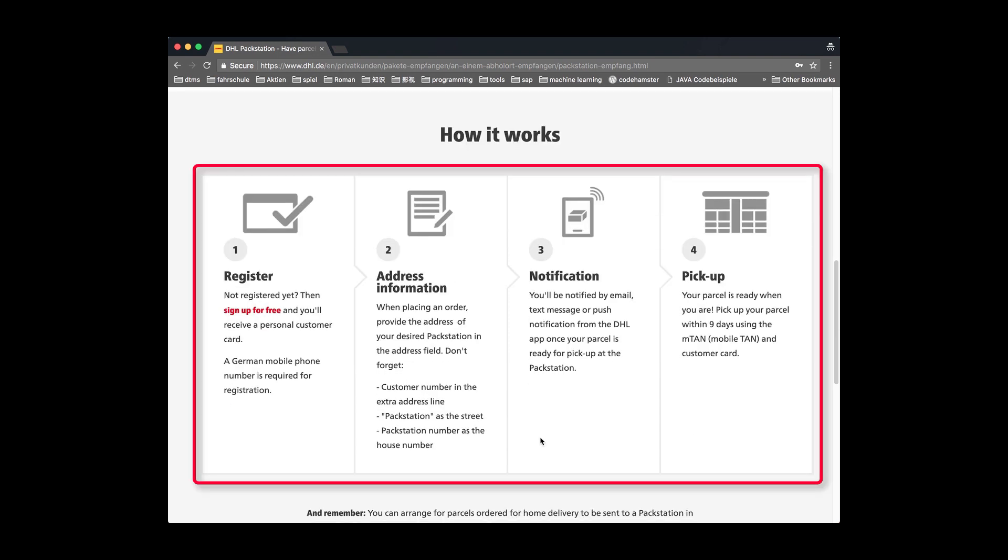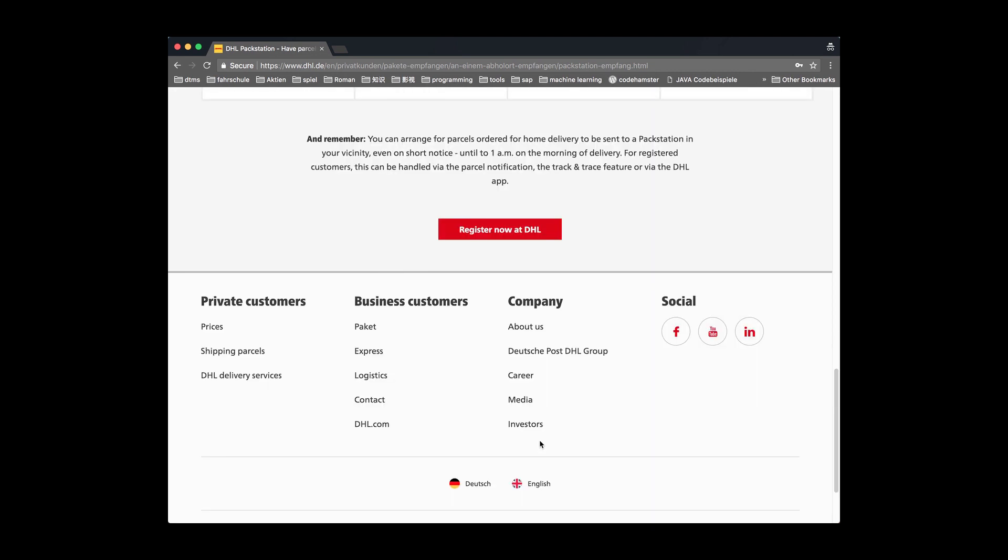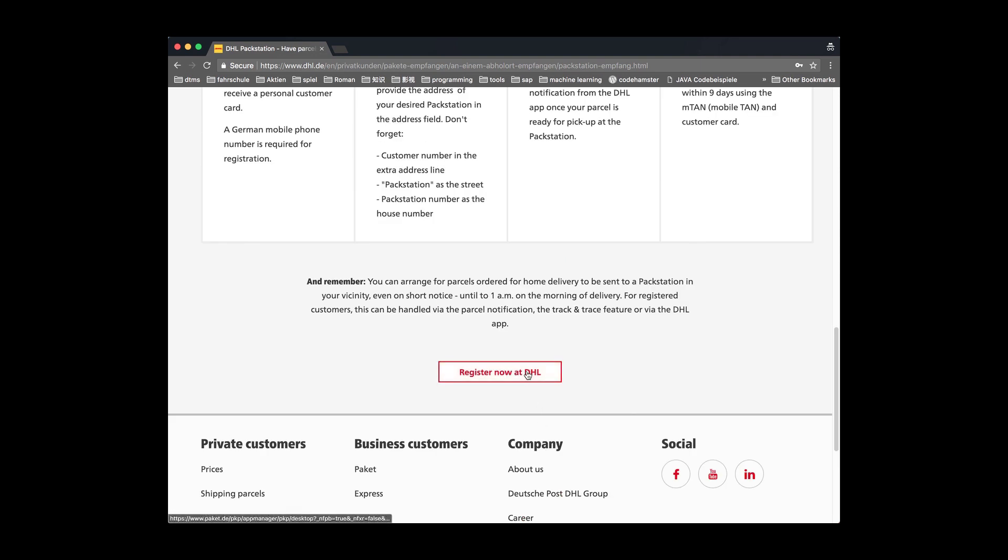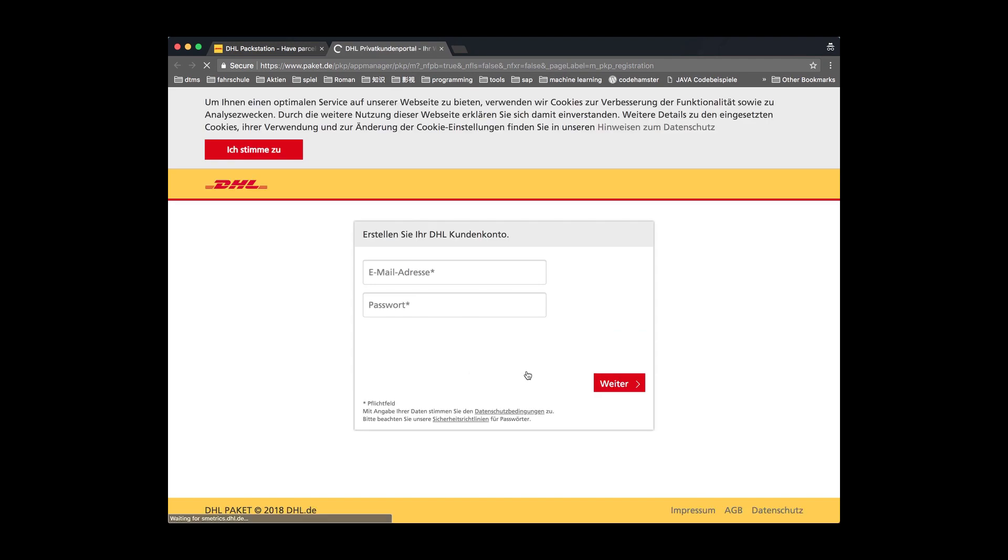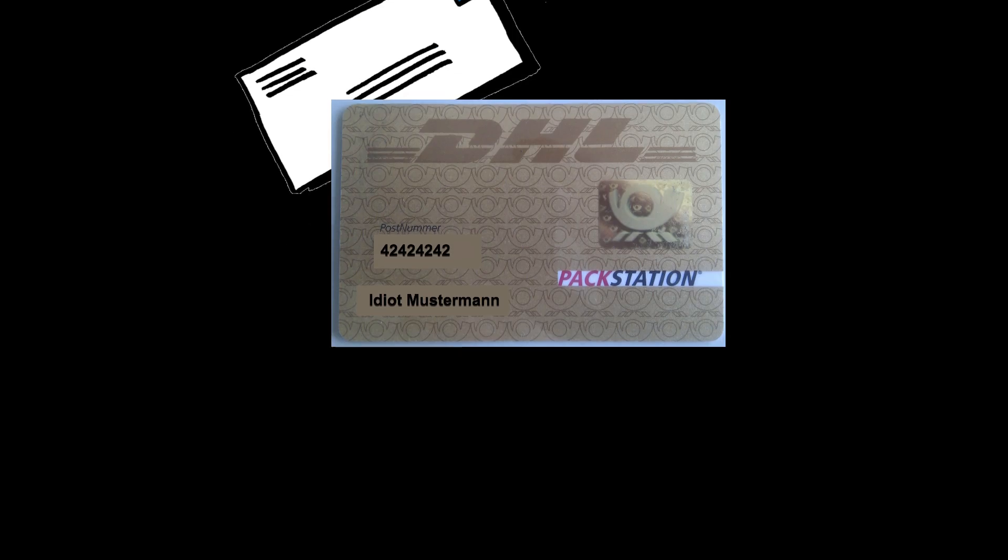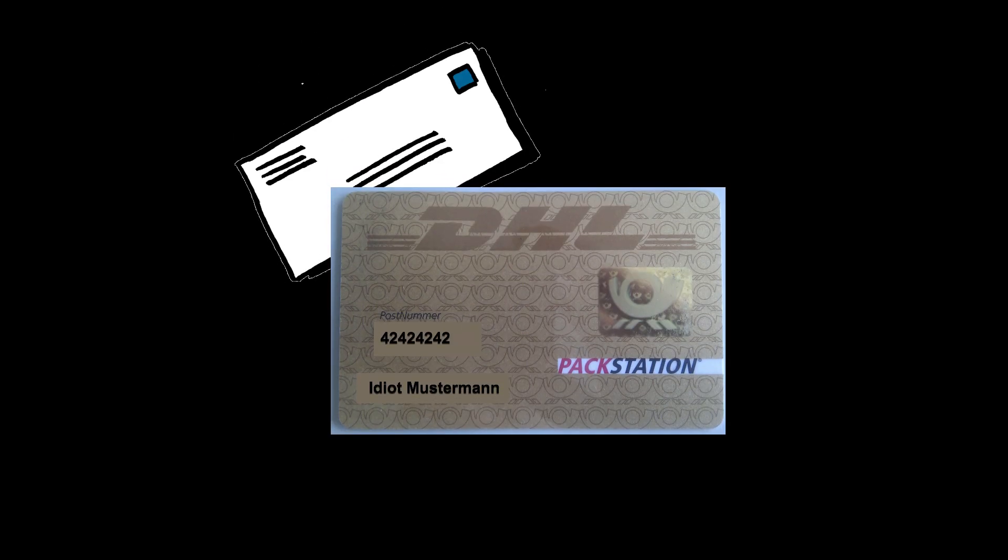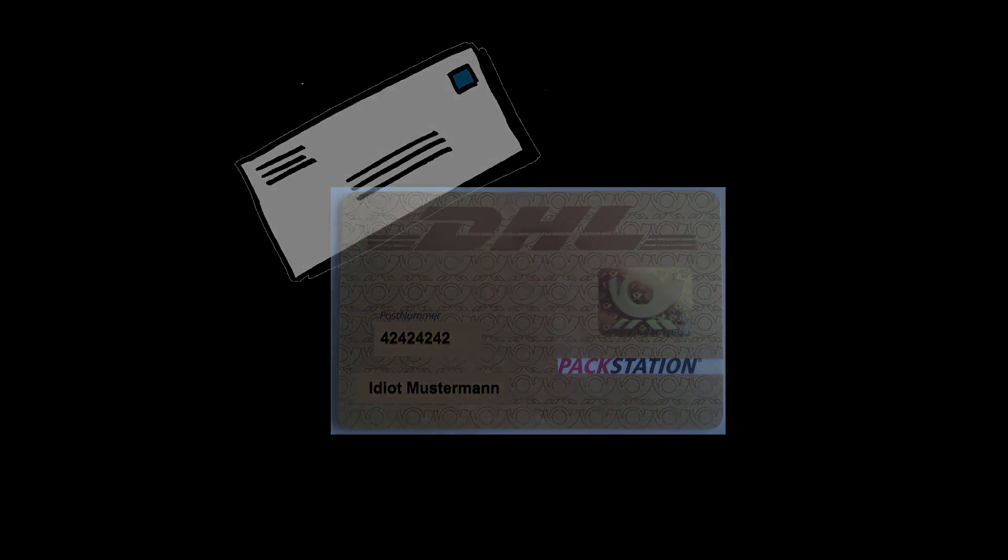Here is the workflow. After reading the workflow, you can now register the service. Just click this button. I think now you know how to do it. After the registration, you will receive a letter with a personal card from DHL in several weeks.